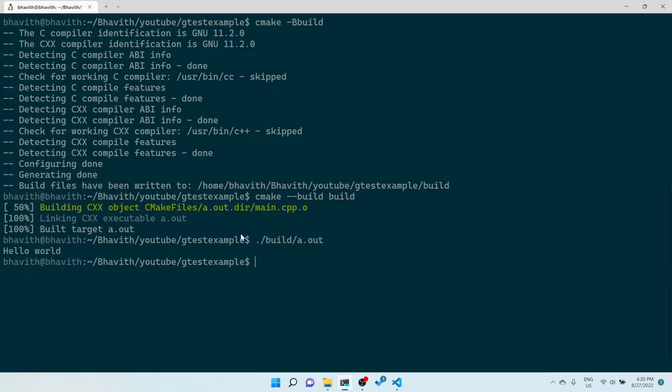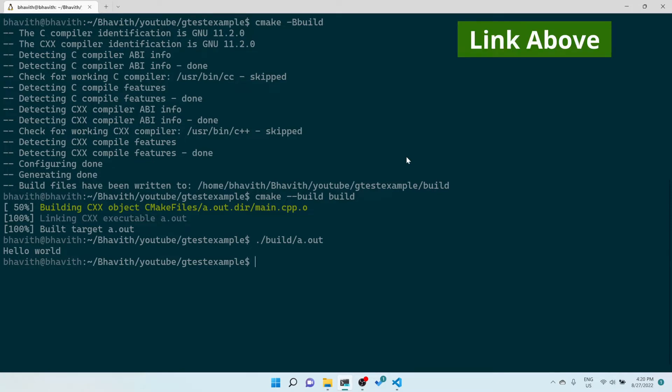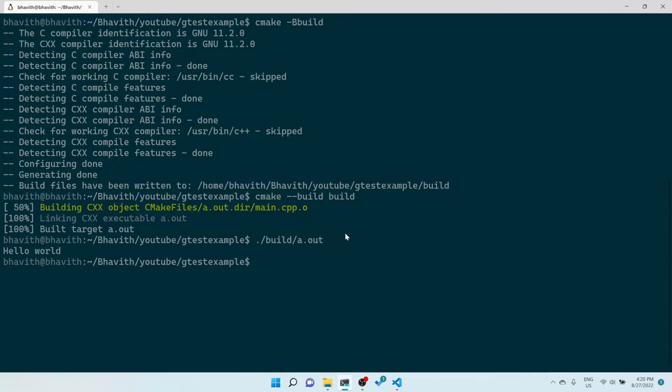I'll give you a link above to see how to install the Google Test framework, as that was already covered in a previous video.